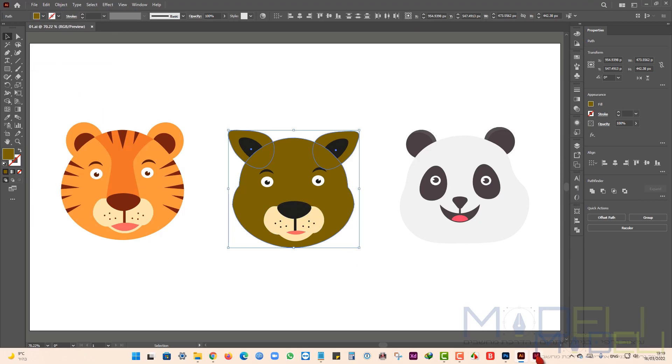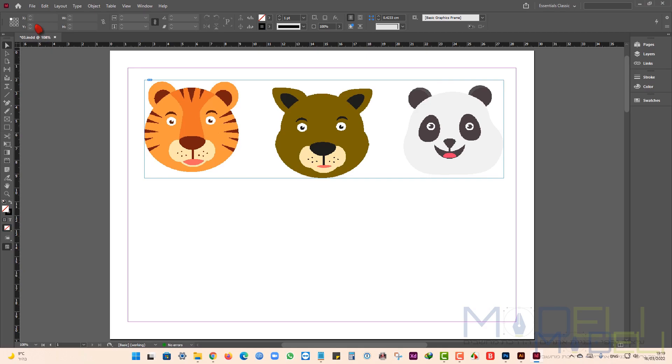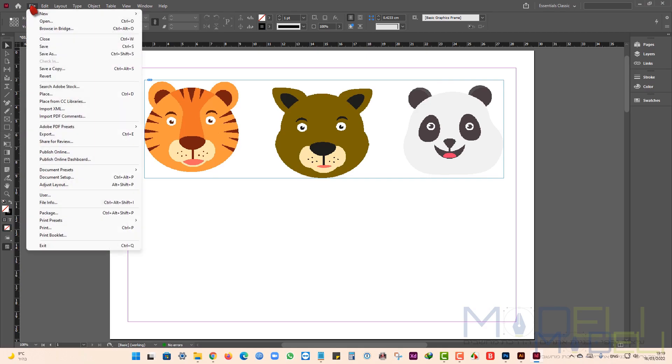Now I get back to InDesign and we can see the change I made. Now I place a Photoshop file.